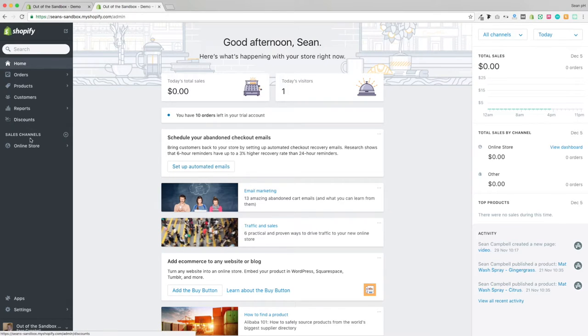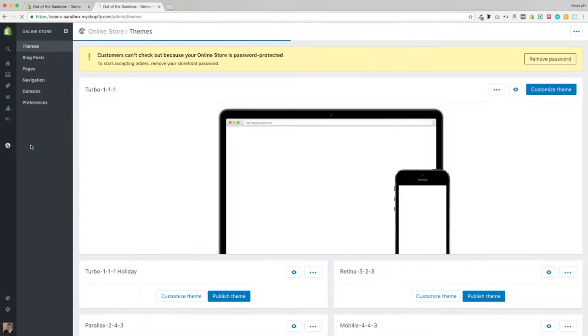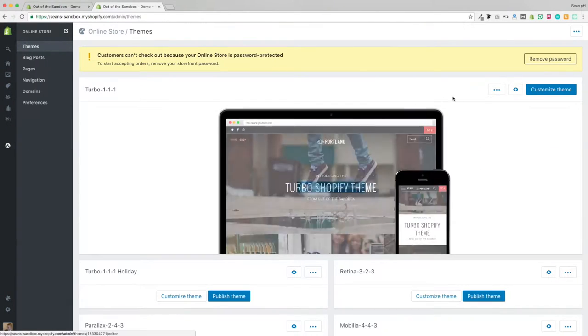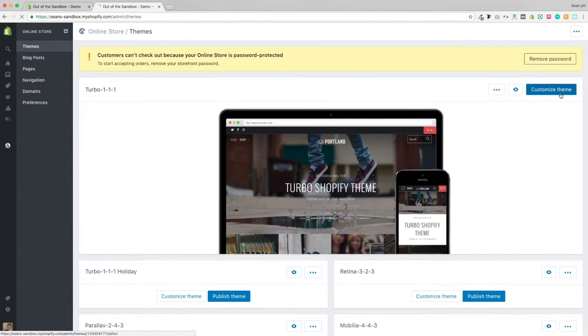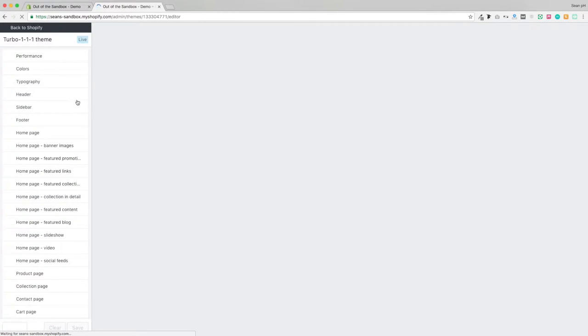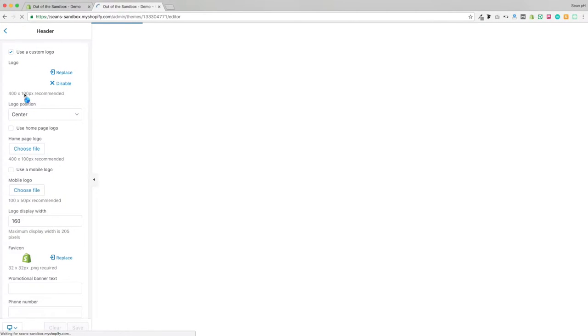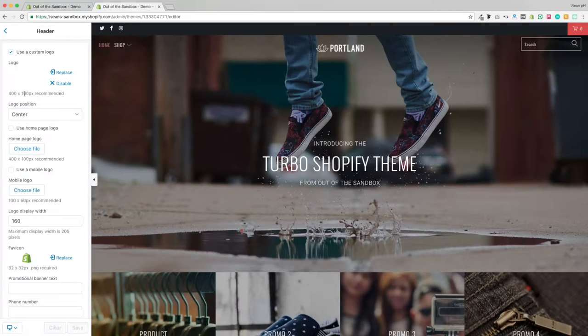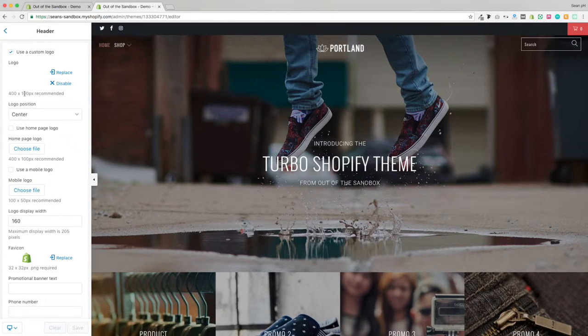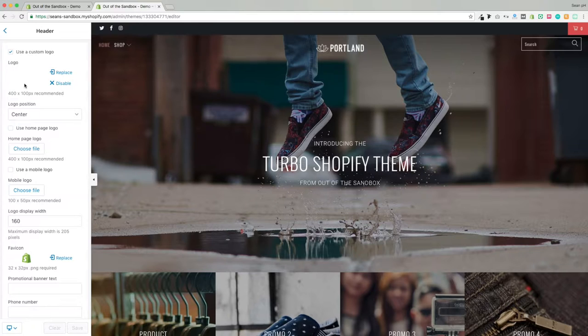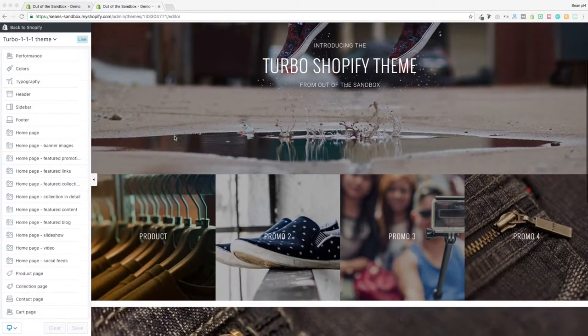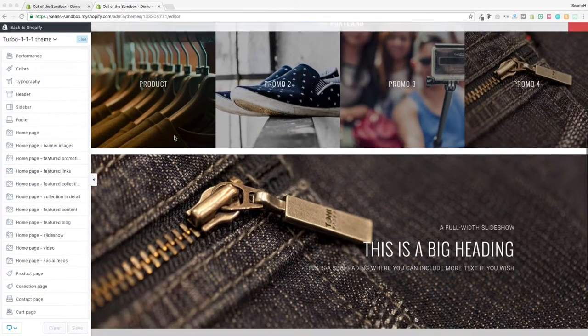So taking a look at the Turbo theme, going from the Admin panel to Online Store, Customize Theme, Header, there are multiple places you can add a logo, and there are settings associated with each one. If you just set the first logo setting, then that logo will be applied to all of those various positions that I'm about to show you.